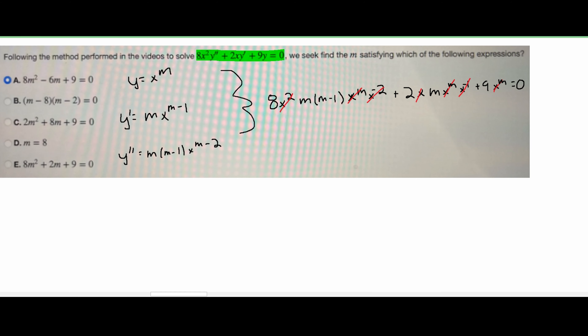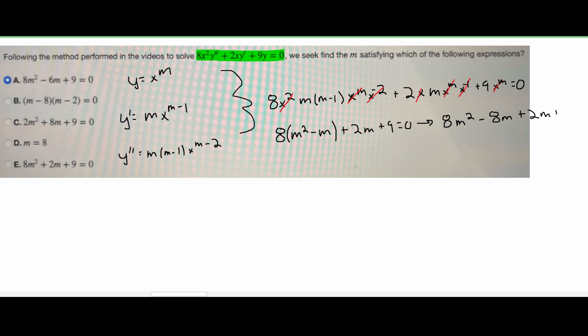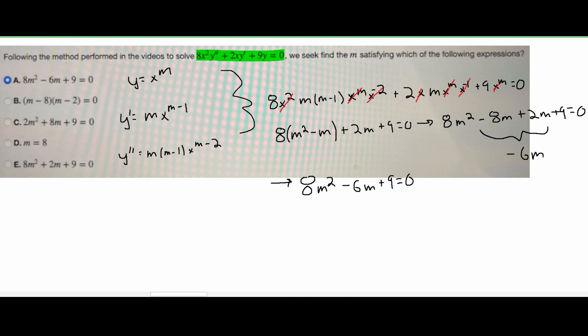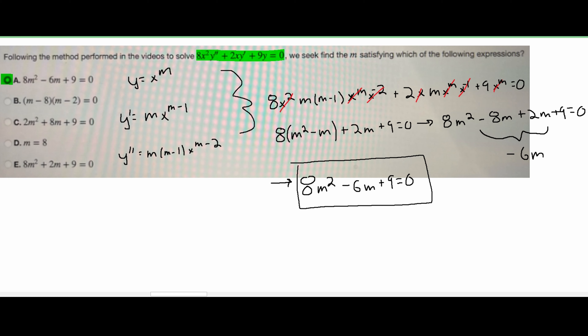After we get rid of all of that, we're going to have a new equation. So after we combine all the like terms, we're going to be left with this. And we can see that it is the correct answer for a, so a will be the answer to this problem.